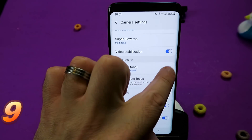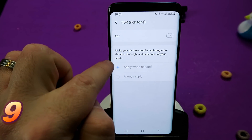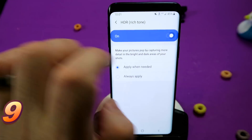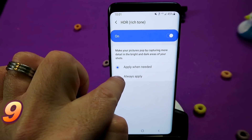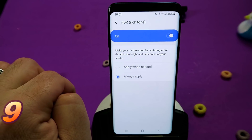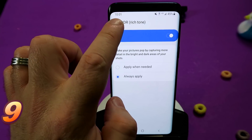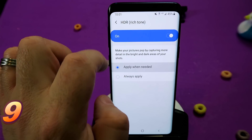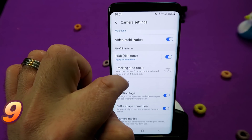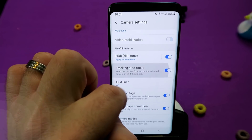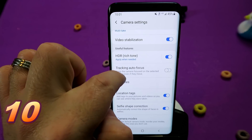Some more settings — this time we're going to choose HDR, the rich tone option that makes your pictures absolutely pop. You can enable or disable it, but now there's also an option called Apply When Needed. I don't recall seeing this in the previous version — it was either on or off. Now, whenever Samsung thinks your picture needs a bit of a pop, it will simply apply HDR.